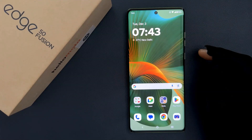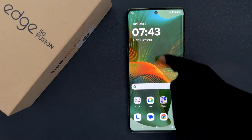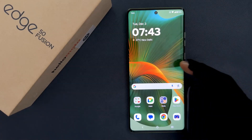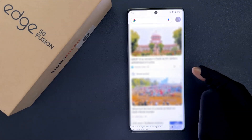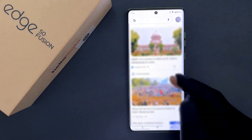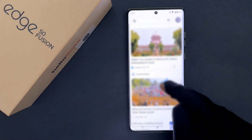In this video I will show you how to remove the Google newsfeed to the left of the home screen on Motorola Edge 50 Fusion. I am on my home screen and if I swipe to the right you can see to the left of the home screen we have Google newsfeed showing.